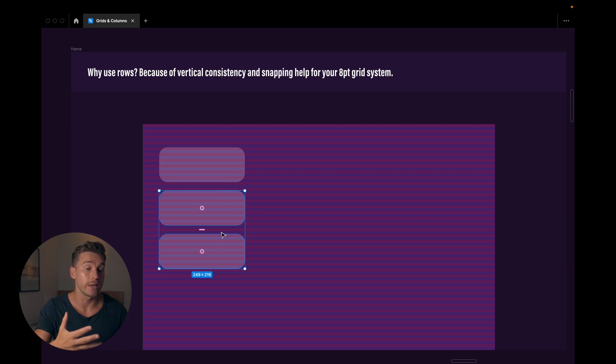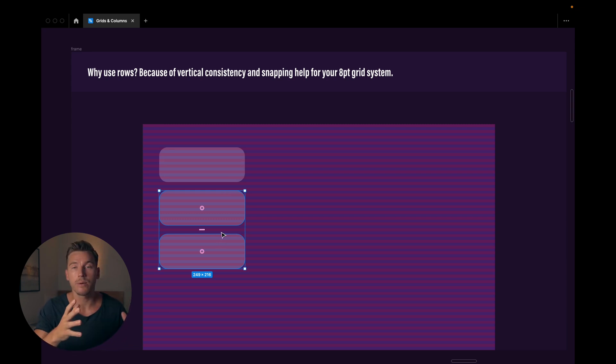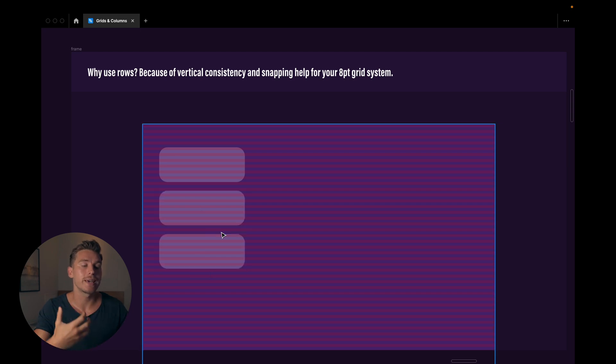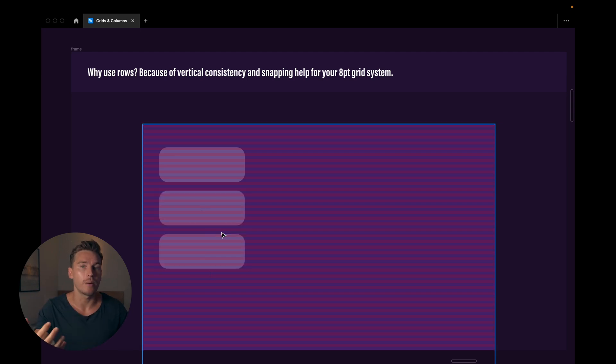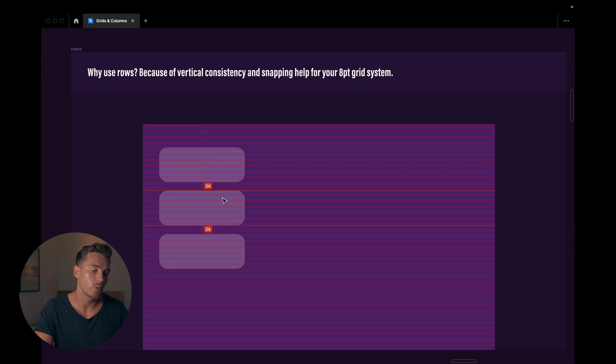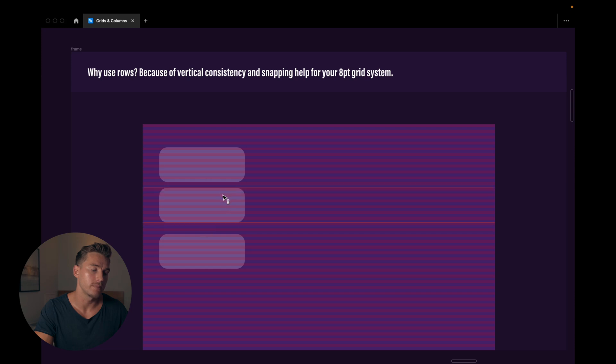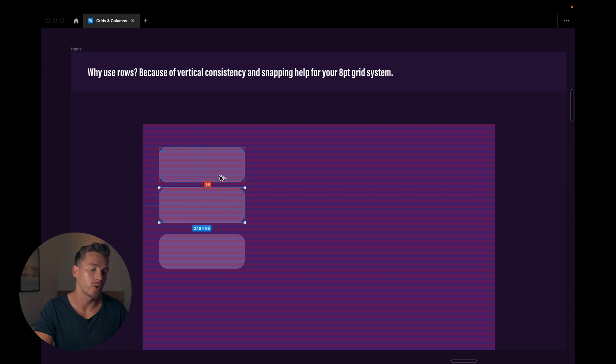I'm sticking to the 8-point grid system like I said, but any number you want to use, but you're sticking to the rows you've set up. That's the first one, vertical consistency. And the second point kind of is about the same thing. It helps you snap according to the row system you set up. As you can see here, when I move my items, they're snapping to this 8-point grid.